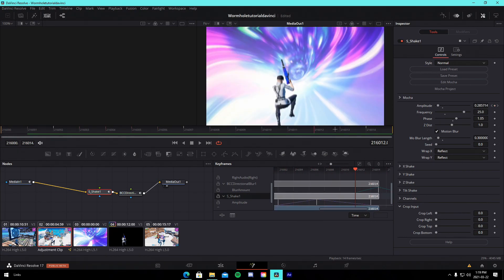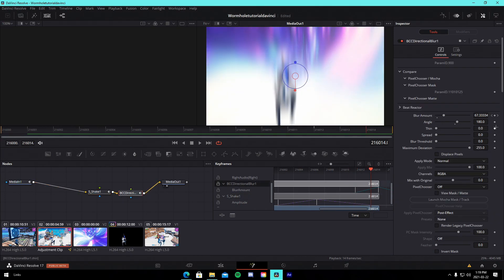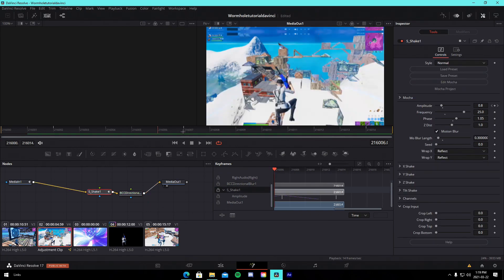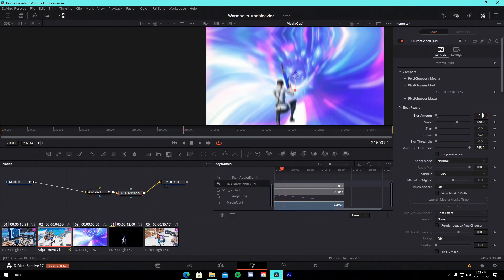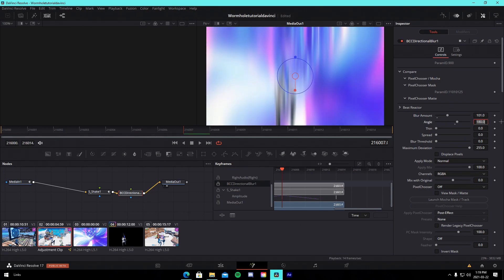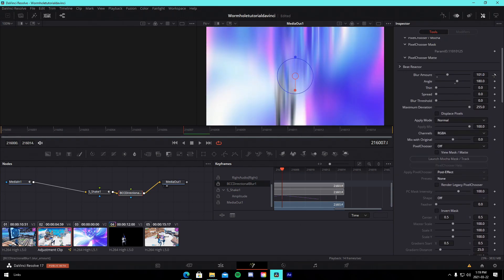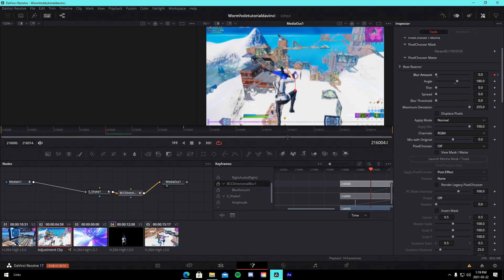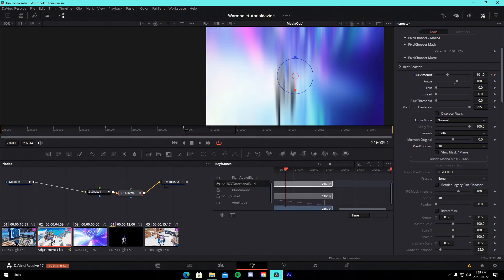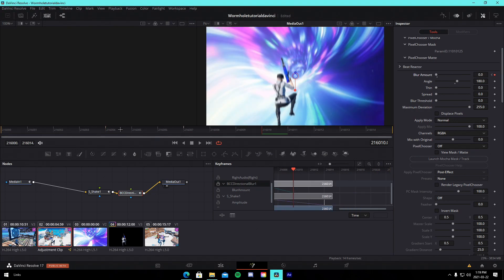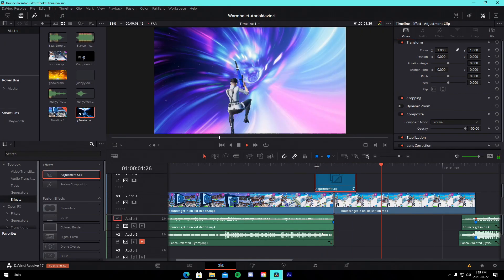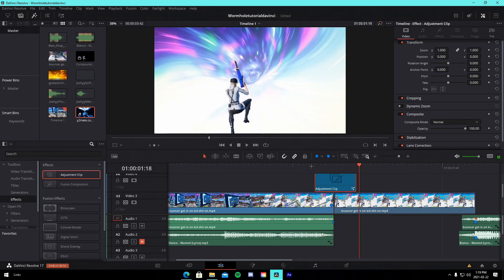For the BCC Directional Blur, unkeyframe it first since the keyframes are messed up. Keyframe the directional blur at 101, make sure the angle is on 180 (which should be default with the preset). Go three frames back, keyframe it, and turn it down to zero. Then go three frames forward and set it to zero as well. You'll have a nice directional blur shake transition — it does a nice little shake just like that.